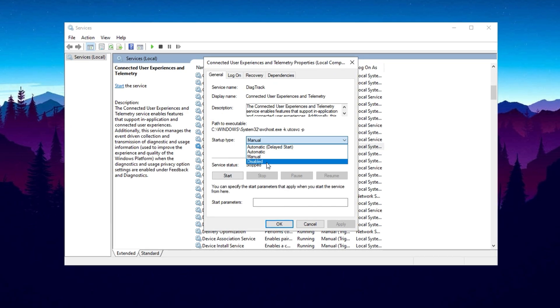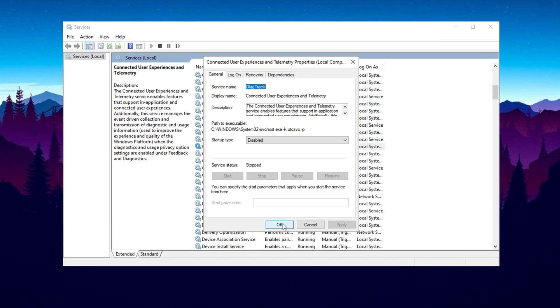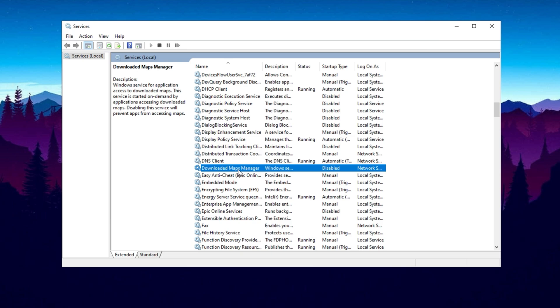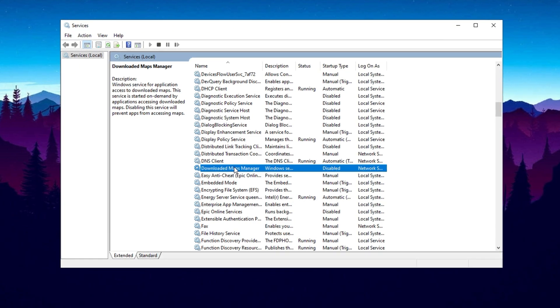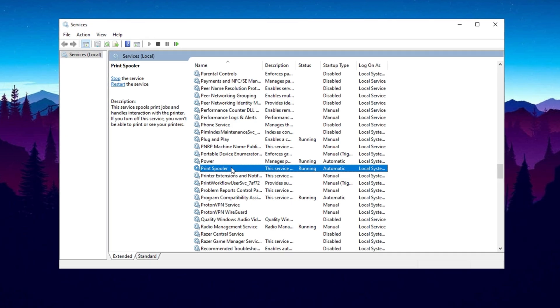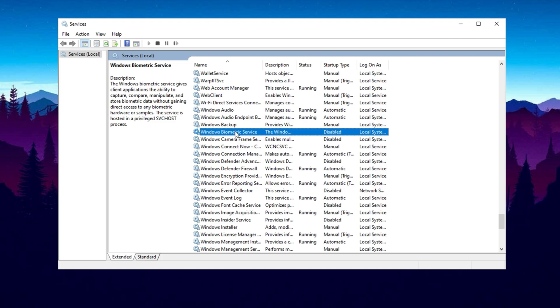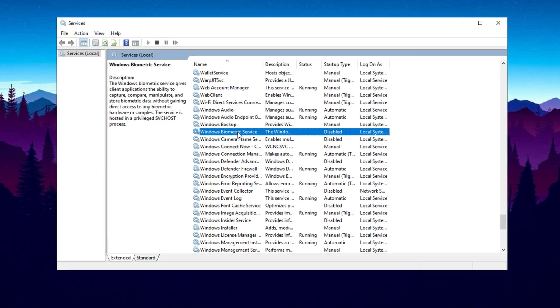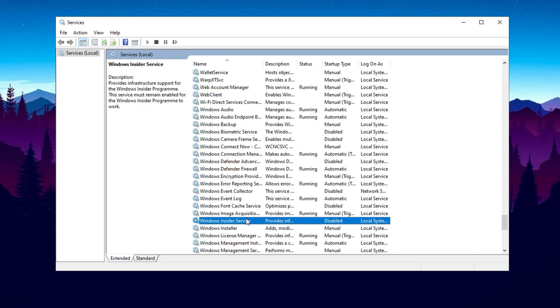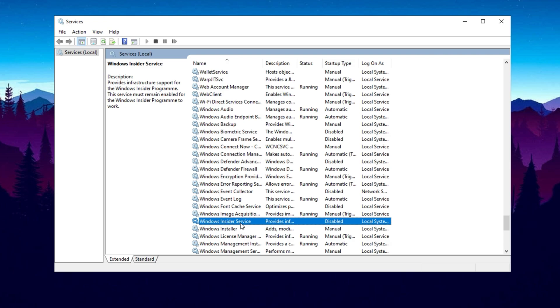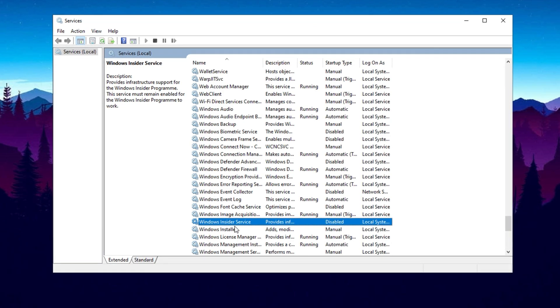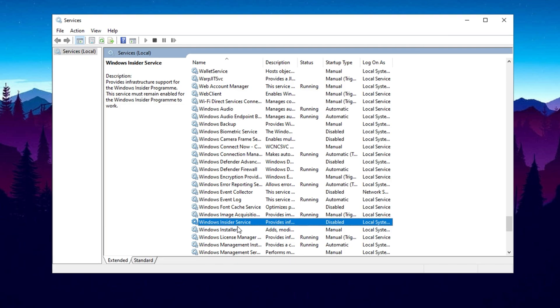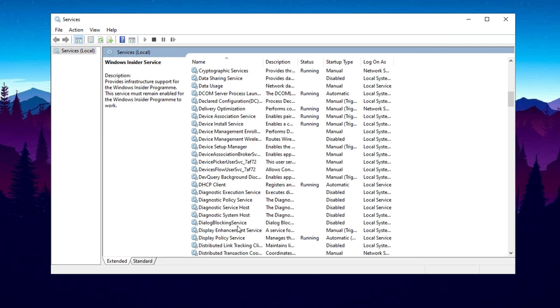Another service to disable is Downloaded Maps Manager. If you don't use Maps on your PC, you can safely turn this off. Similarly, if you don't use a printer, you can disable the Print Spooler service. The Windows Biometric Service is for devices with fingerprint scanners, so if you're using a desktop and don't need it, feel free to disable it. Below that, you'll find the Windows Insider Service, which provides early access to Windows updates. If you're not signed up for this program or don't need early access, go ahead and disable it as well.